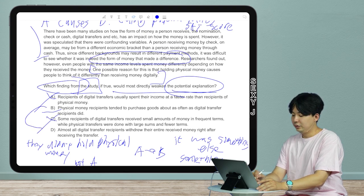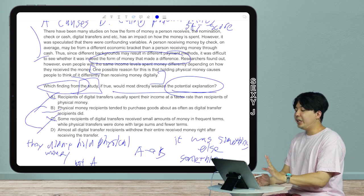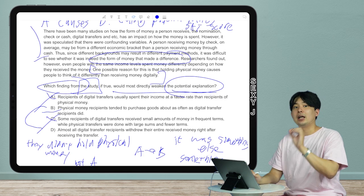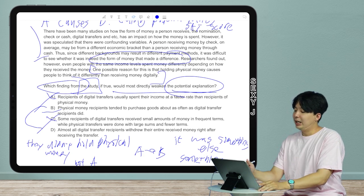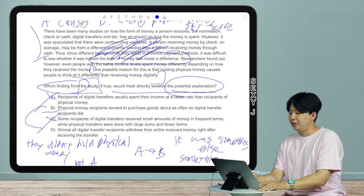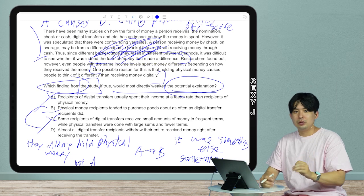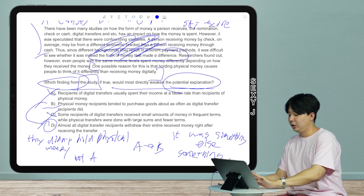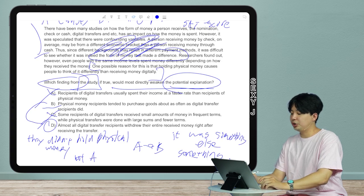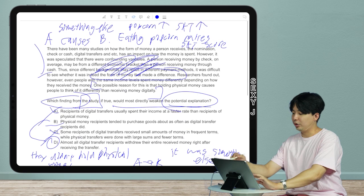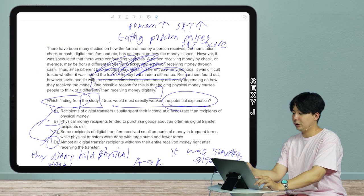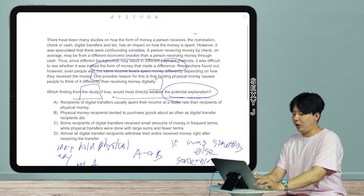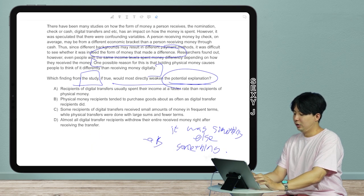We're between B and D. B is a trap — cause sees 'difference,' so to weaken it, do 'same.' That is the trap. I don't care about the middle. The claim is: holding physical money makes you act differently. To weaken it: they didn't have physical money, or they all had physical money. The answer is D: 'Almost all digital transfer recipients withdrew their entire received money right after receiving the transfer.'